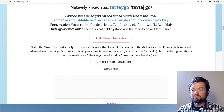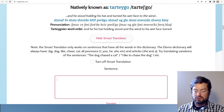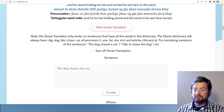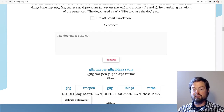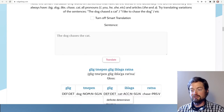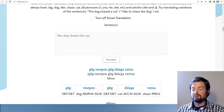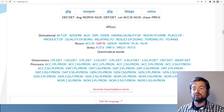Here we have the translator. In the free version it's a fairly limited dictionary; it's much bigger in the paid version, which costs around $15 to $20 for the full version. We can say 'the dog chases the cat' and translate that — it comes out as something like 'glig to me pen glig iblaga ratna.' You can see it written word by word: the definite determiner, then 'to me pen' is 'dog' in nominative singular — dog as the subject of the sentence — and so on for 'the cat' and 'chase' in present tense.